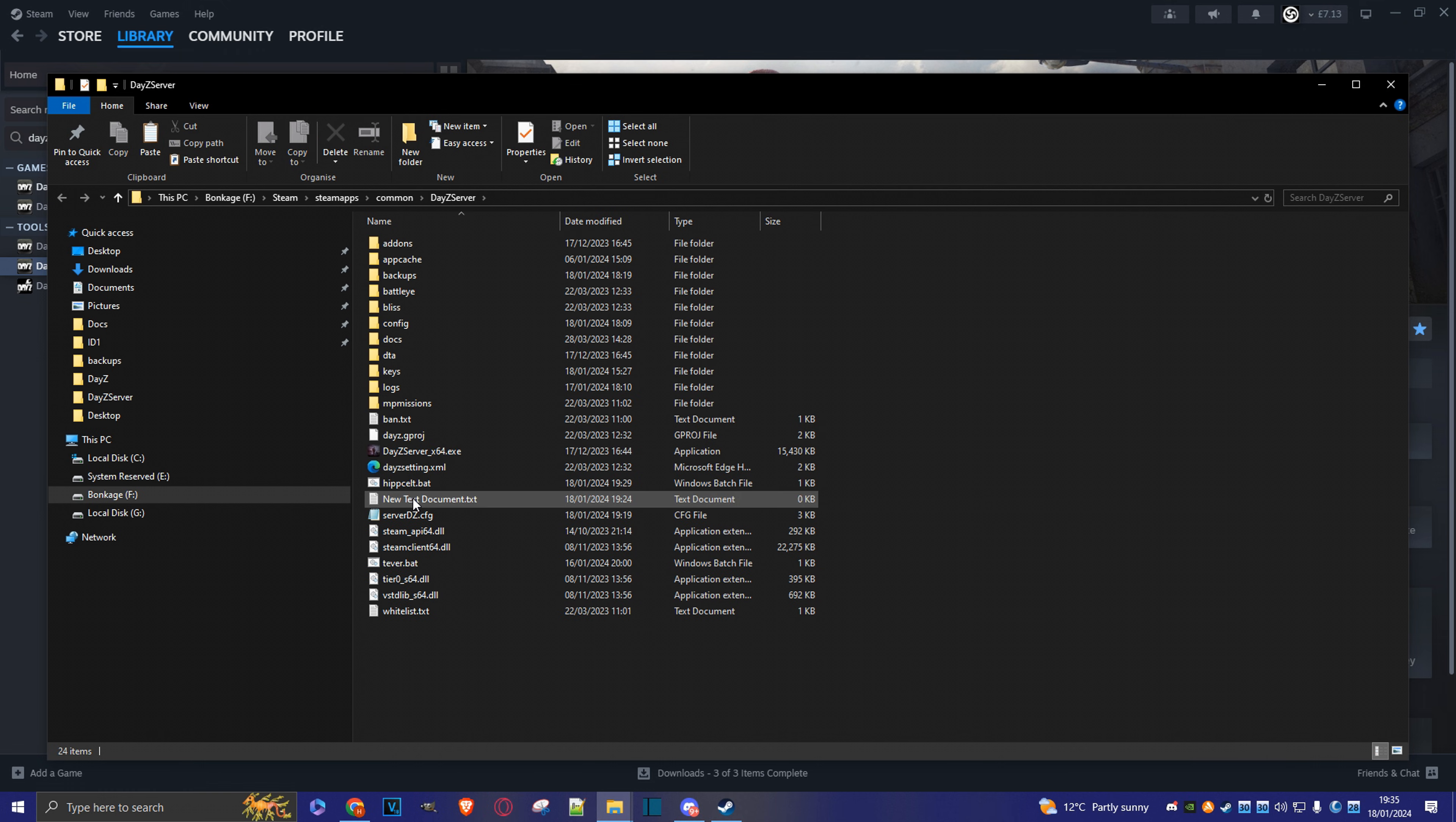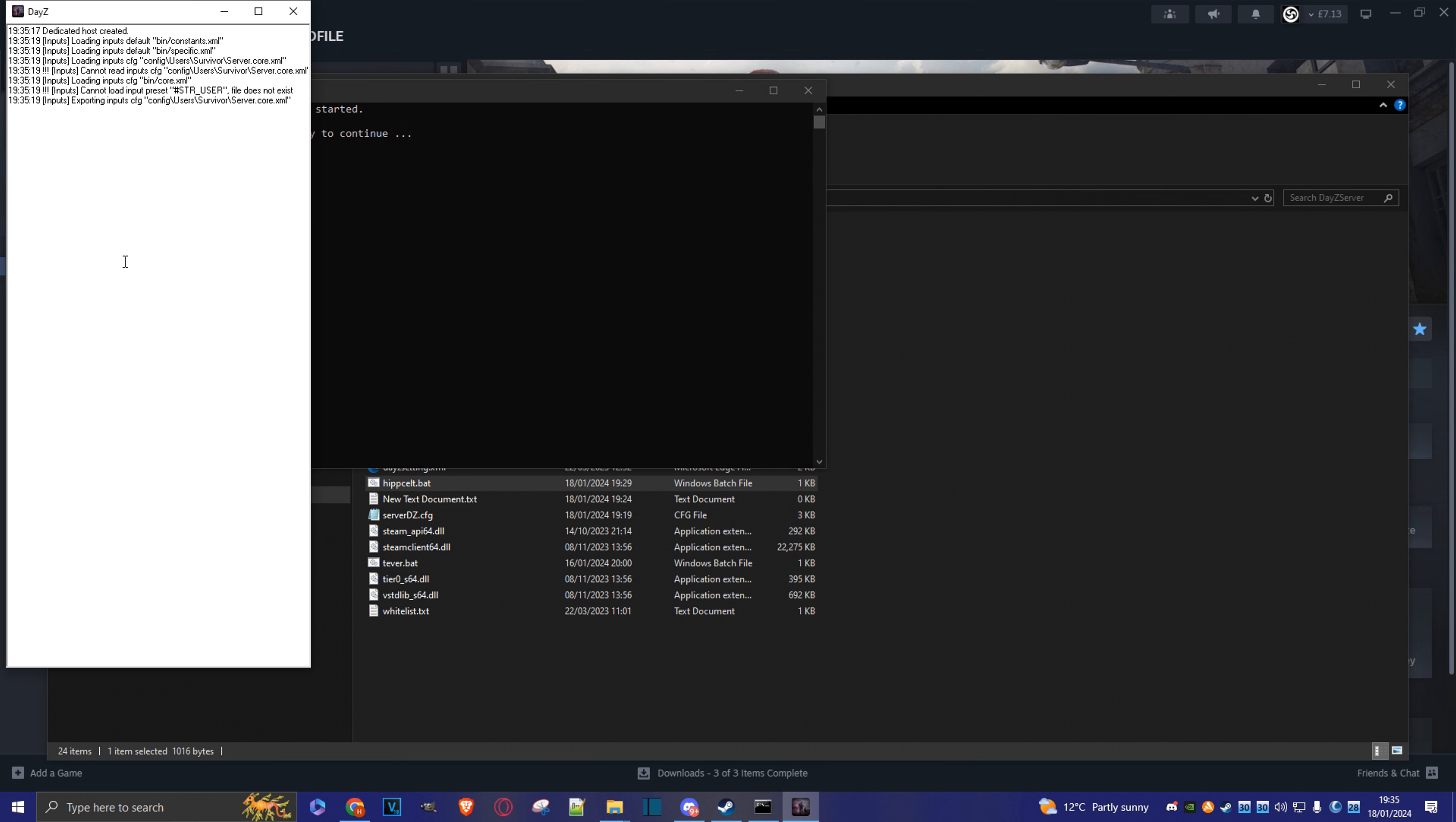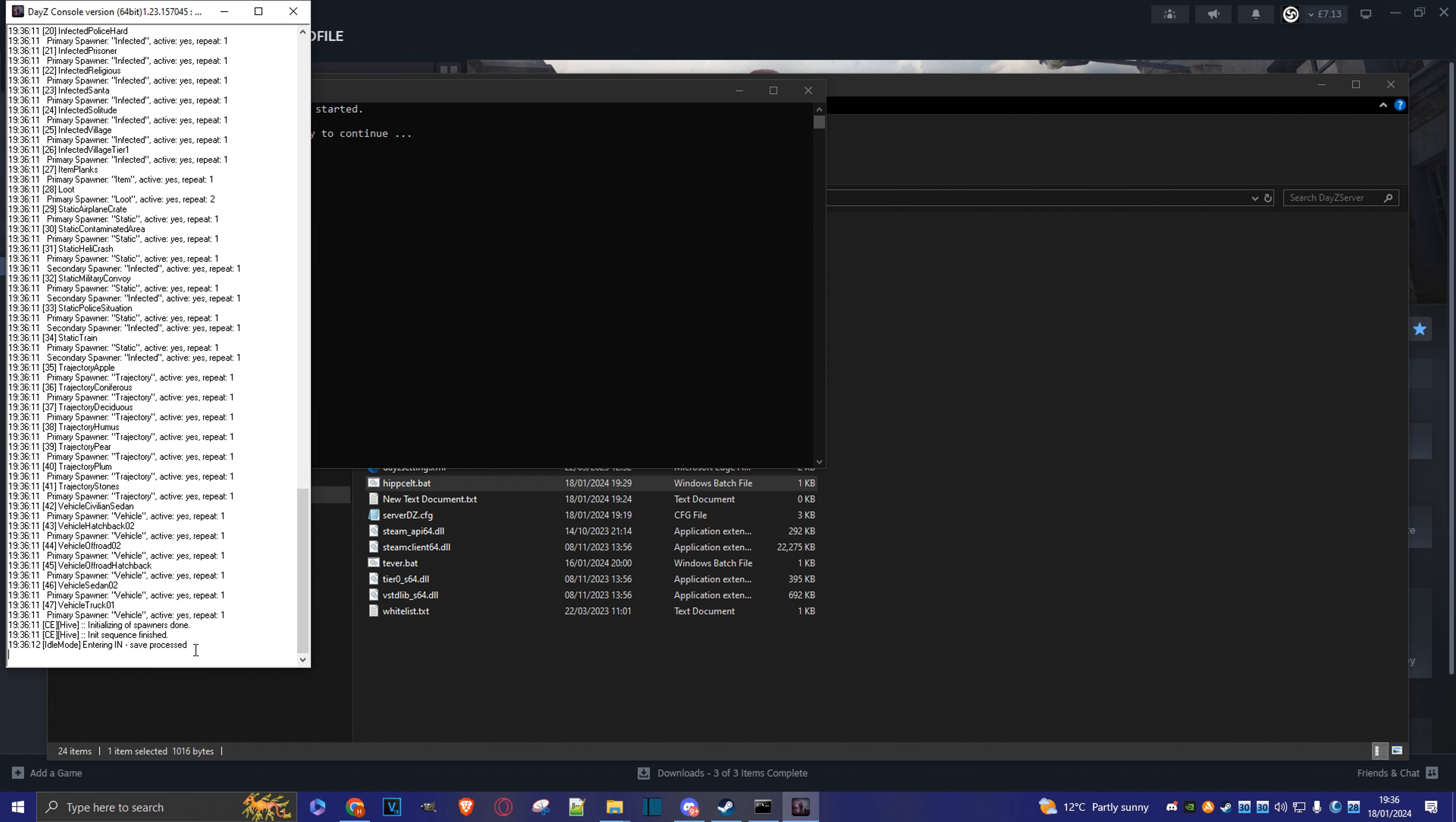So now let's just launch the server by double clicking on the batch file. As you can see, it's already running. I'm going to bring this up in a second, if I can. Click on here, and lower this. See all the instructions for the server. We'll just have to wait a bit. Once we see the entering save process message, we can launch the game.